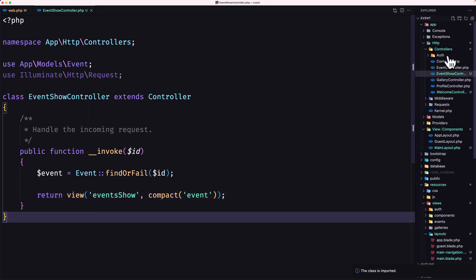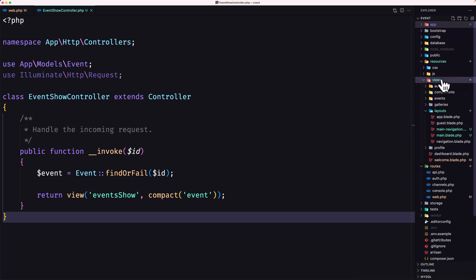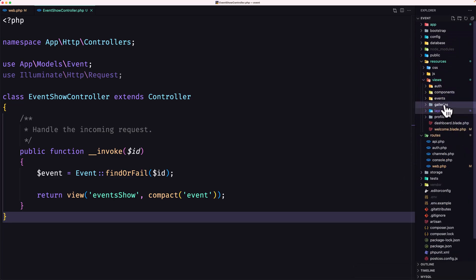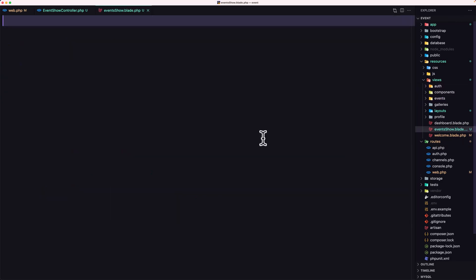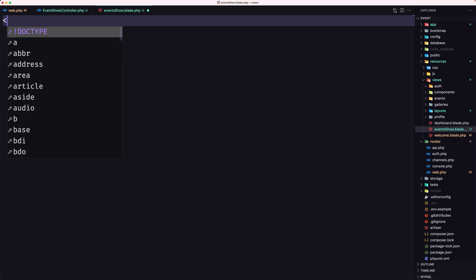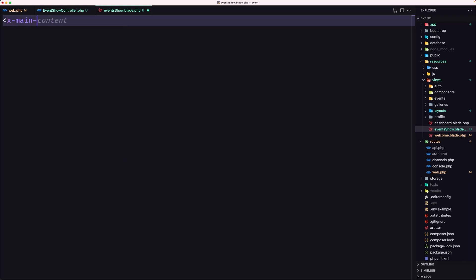Let's open the views folder. We have an events folder here, but I'm going to create a new file: events/show.blade.php. Now here we can use the layout we created in the previous video, so x-main-layout. Let's save.